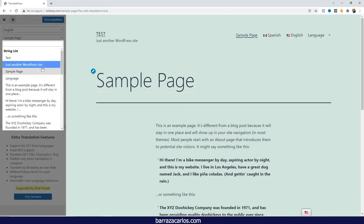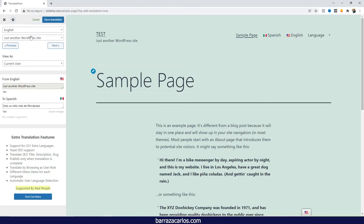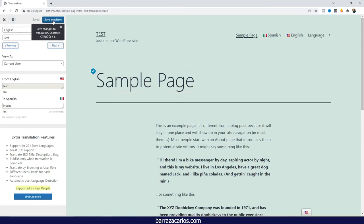You can select the translation that needs to be done and save it. This may take some time since it's manual translation, so I'll translate parts of the page just to demonstrate how it works.